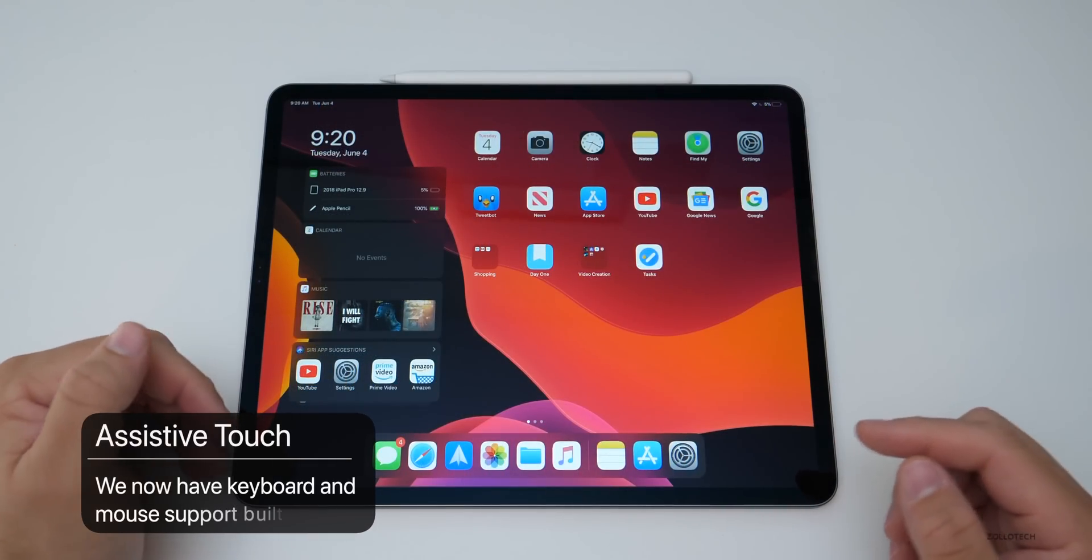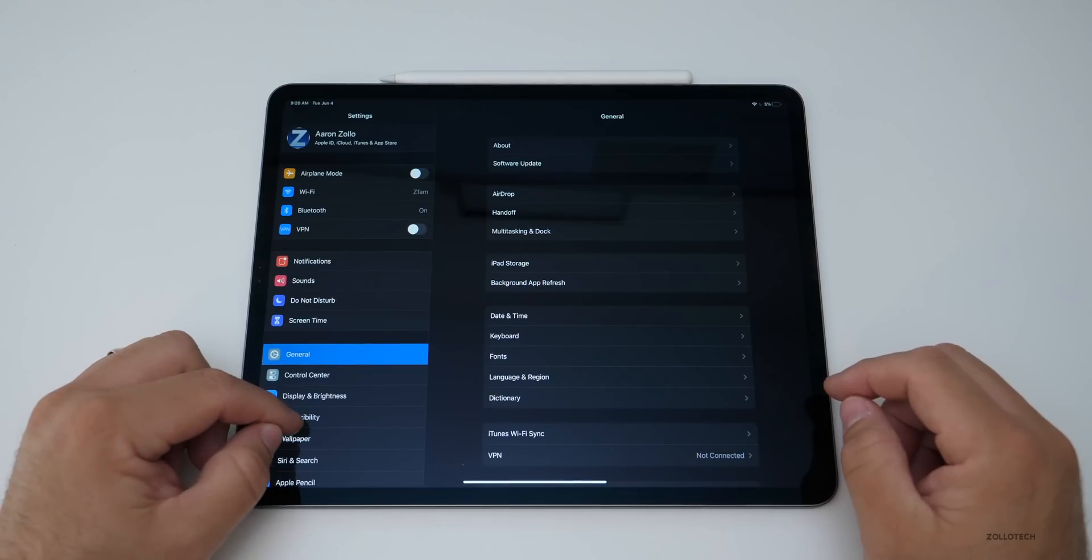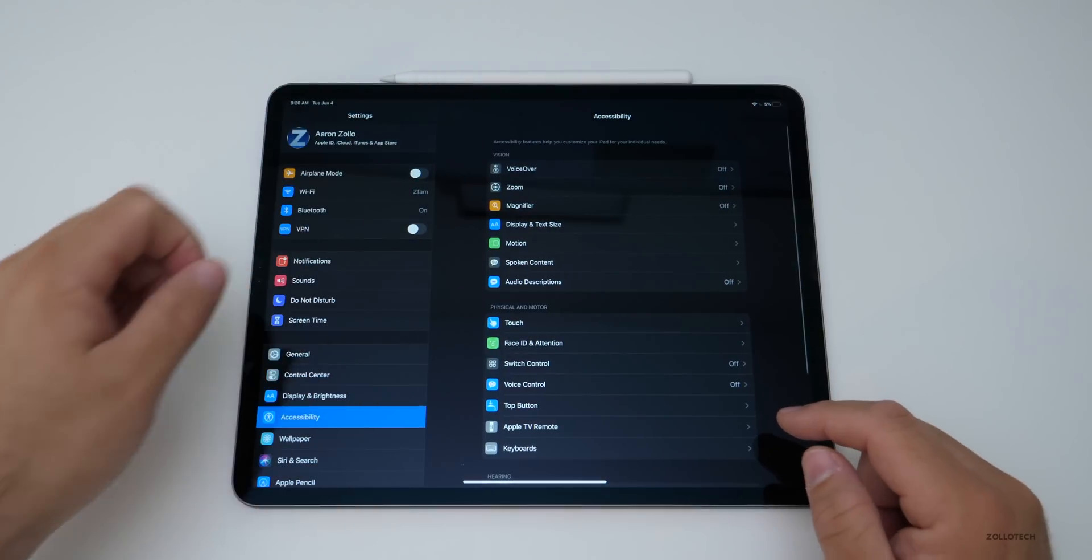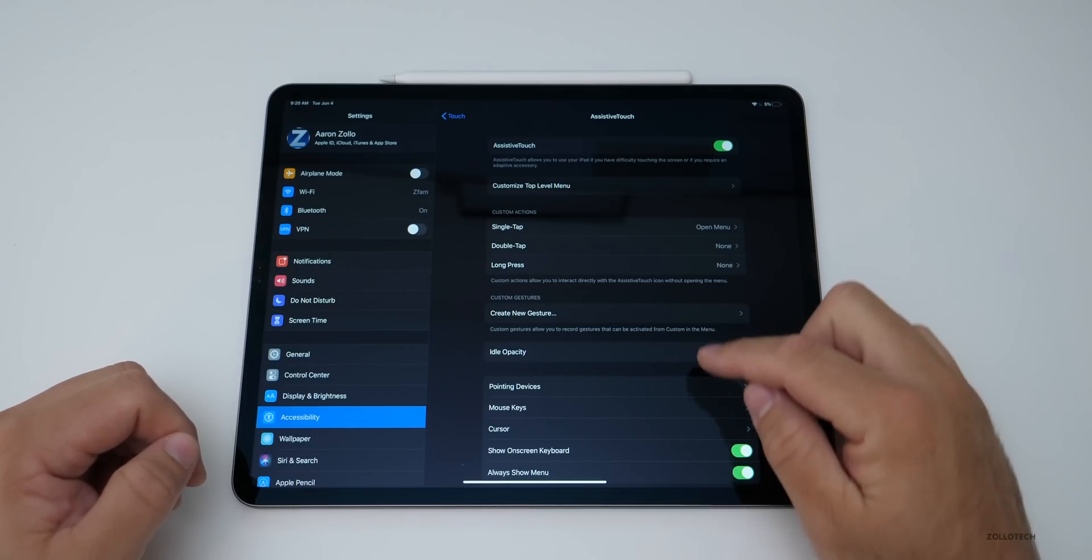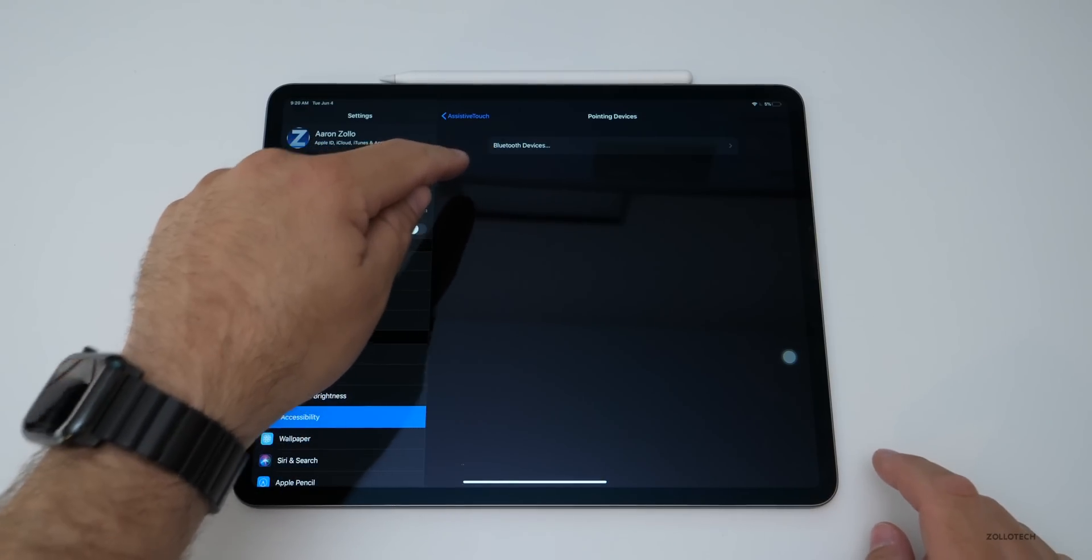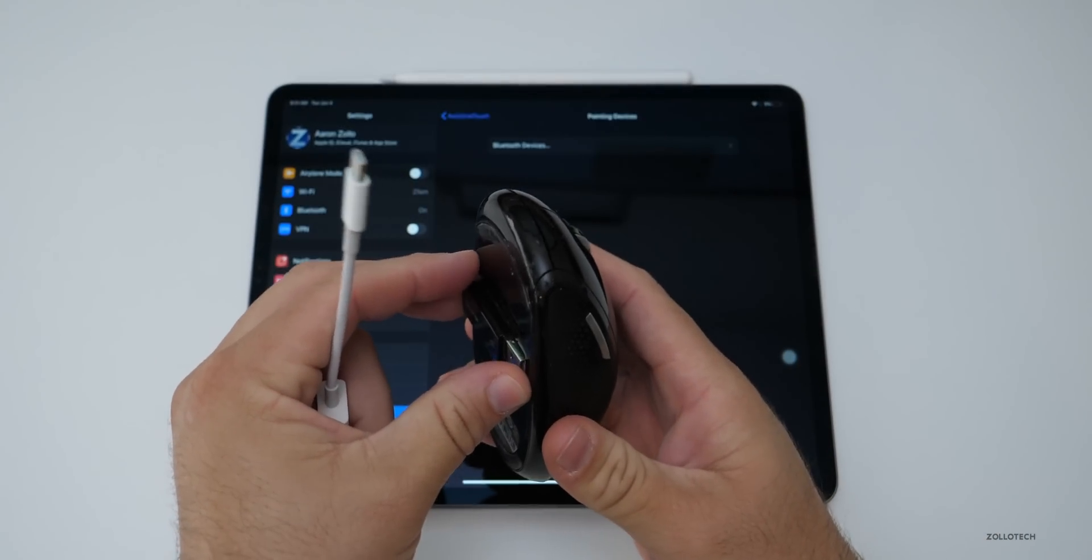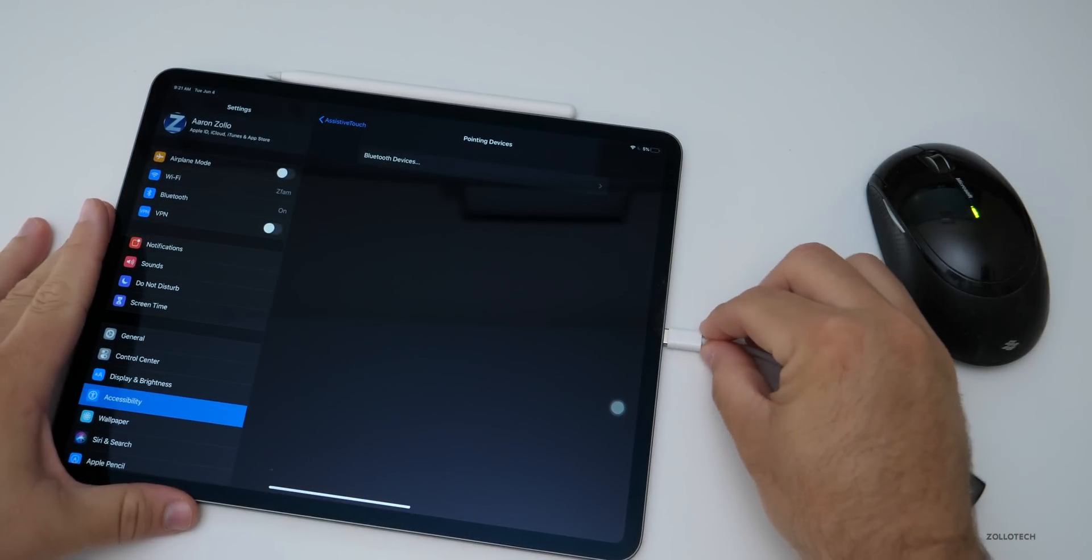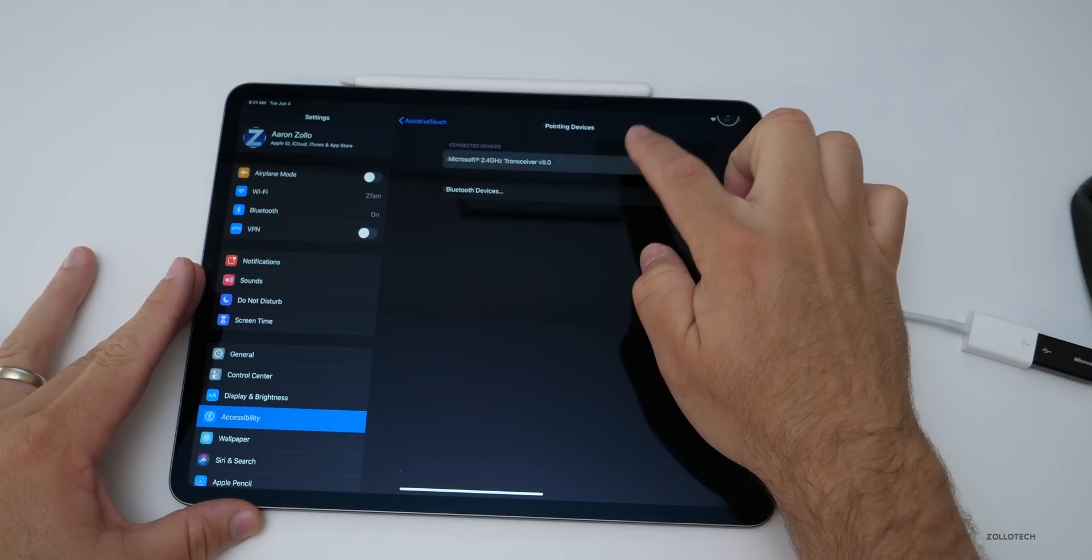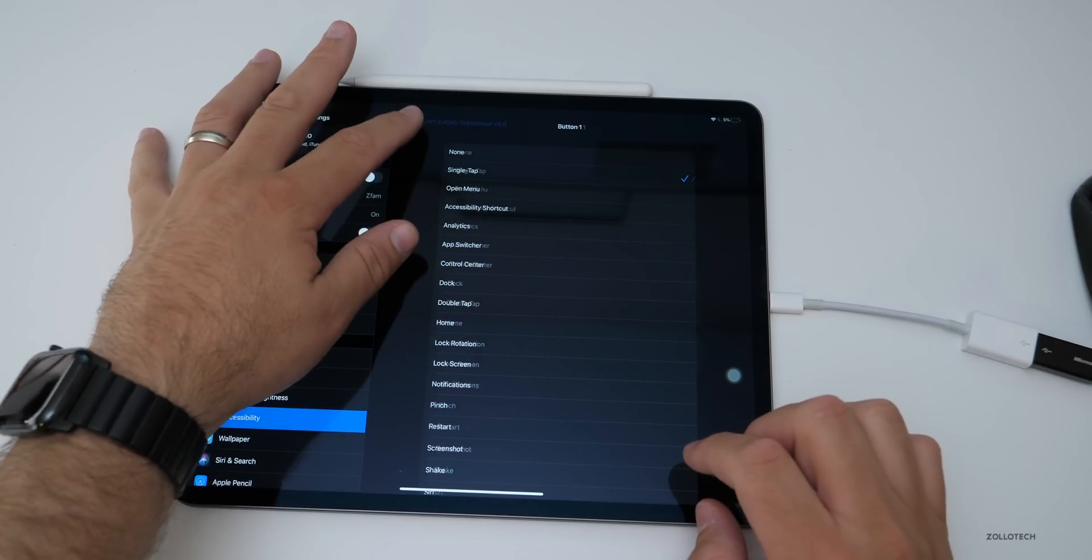One of the features I've been very interested to see if it's here and it is, is keyboard and mouse support. So it already supports keyboards, but under accessibility, you'll see we have keyboards and Apple has added a bunch of shortcuts for that. But also if we go to touch, we have assistive touch, we can turn that on. And then down here, you'll see we have pointing devices and mouse keys. So if I go to pointing devices, you can add a Bluetooth device, or if you have a USB dongle and say a Microsoft mouse with a USB key on the bottom, you can just take this, plug it in, plug it in the bottom here.